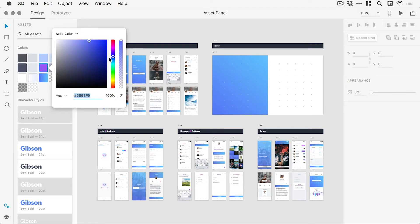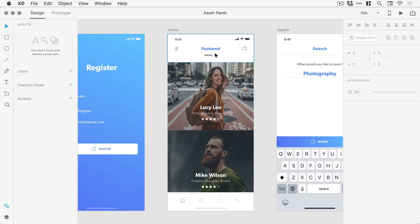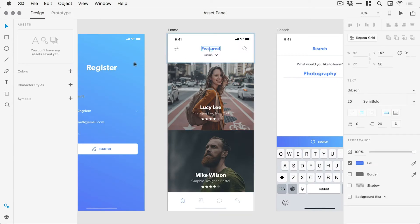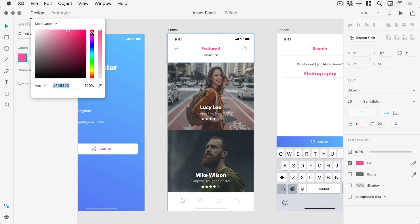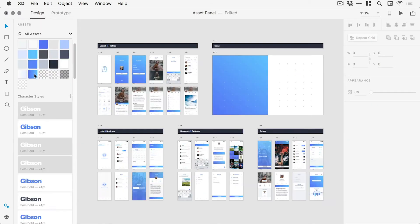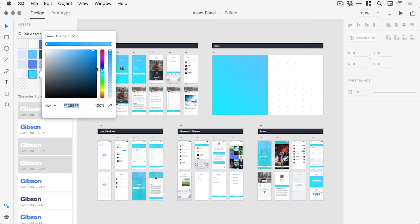So let's go ahead and select a color from our document. By clicking the plus icon, the selected color is then added under the colors header and can be modified at any point, with every instance of that color then being updated throughout the entire document.